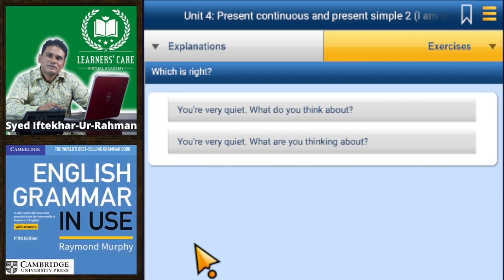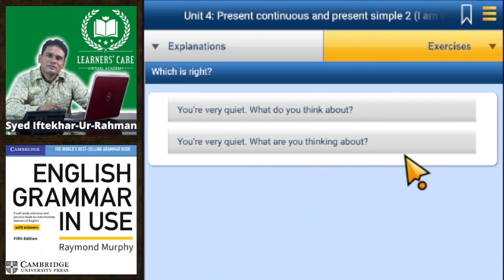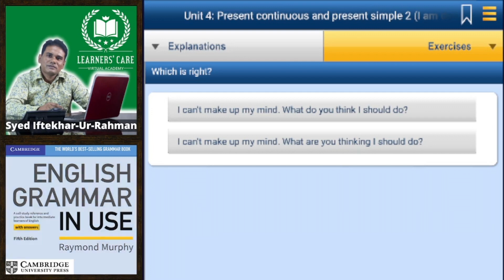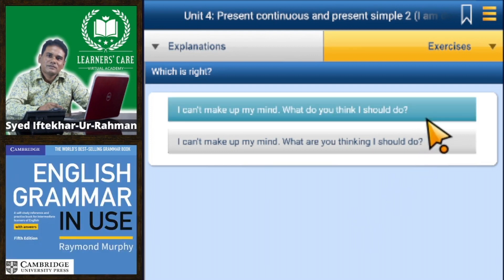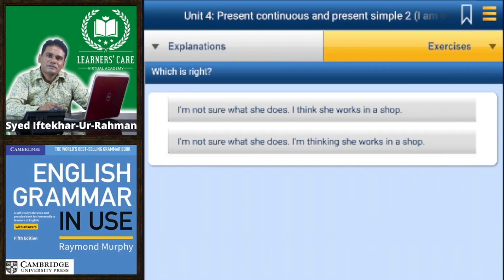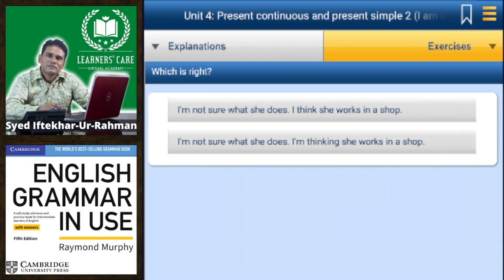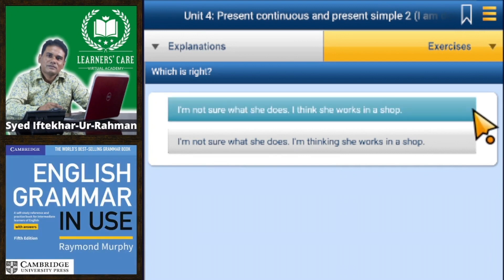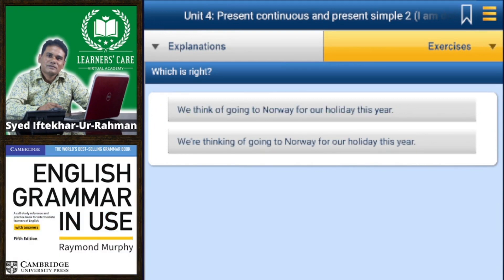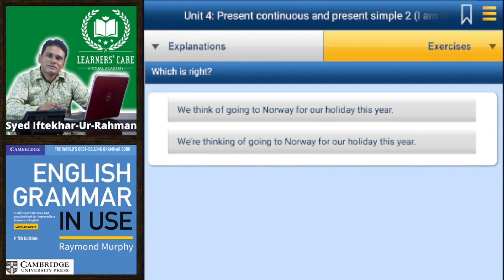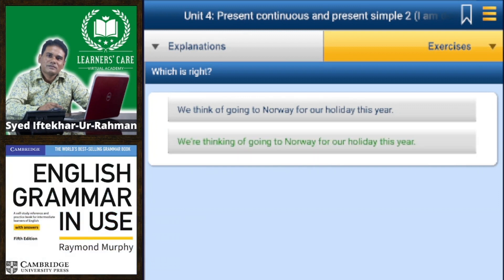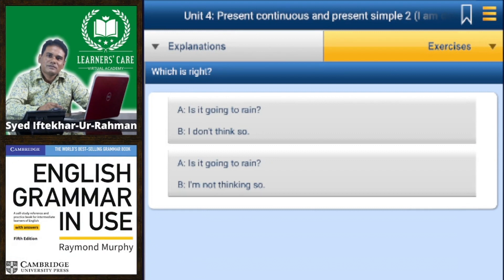Exercise 2 — 'You are very quiet, what do you think about?' or 'what are you thinking about?' — the second is correct. 'I can't make up my mind, what do you think I should do?' — the first is correct. 'I'm not sure what she does, I think she works in a shop' or 'I'm thinking she works in a shop' — the first is correct. 'We think of going to Norway for our holiday' or 'we are thinking of going to Norway' — the second is correct.